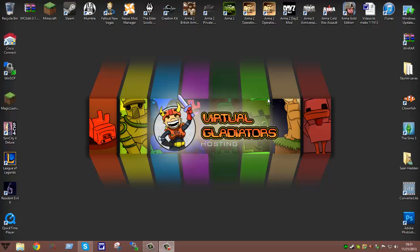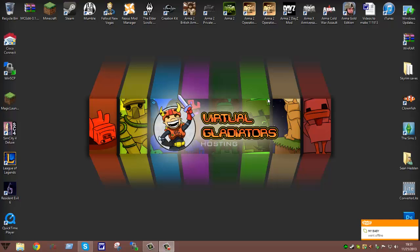How's it going guys? It's Sean again with Virtual Gladiators. I am doing a video today about how to install modpacks onto your server. You get a lot of questions about this and hopefully this video will help you guys out.